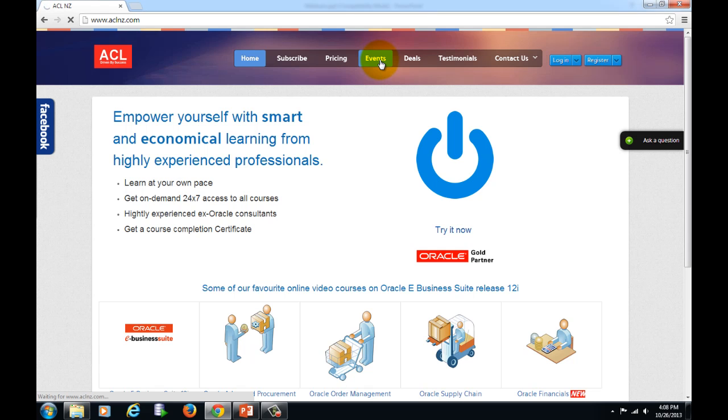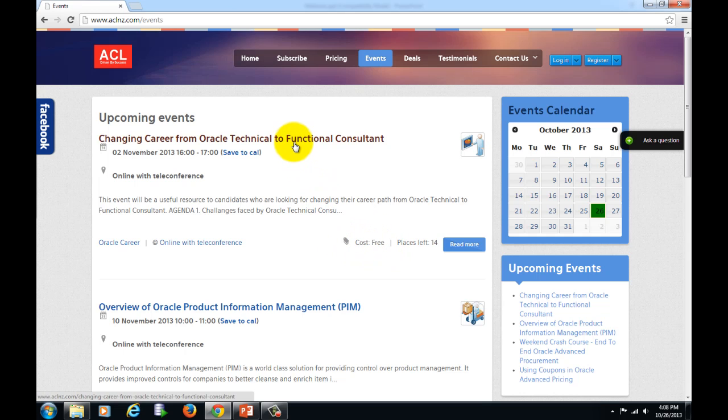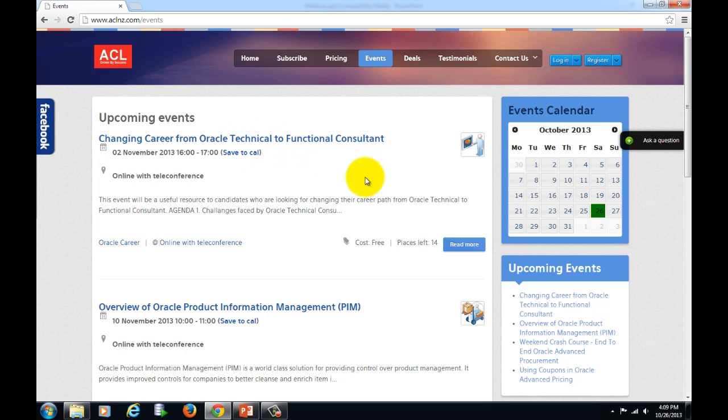Click here and you will see a whole lot of webinars which have been organized. Bulk of these webinars are free of cost, and as you could see the different subjects out here. As an example, the first one is how to change a career from Oracle technical to functional consultant.